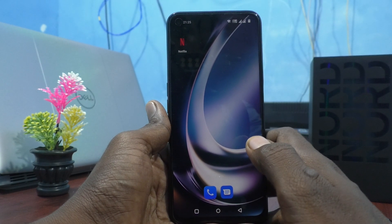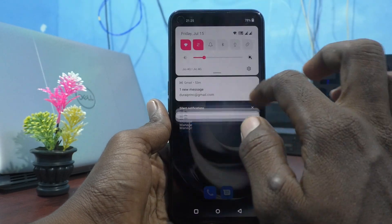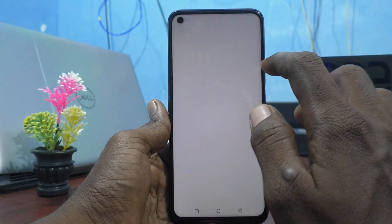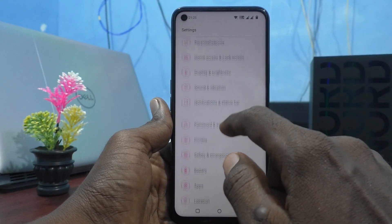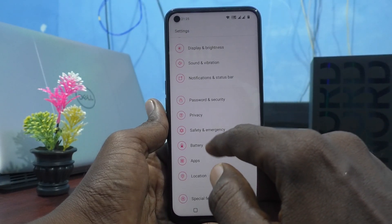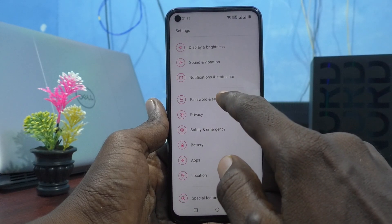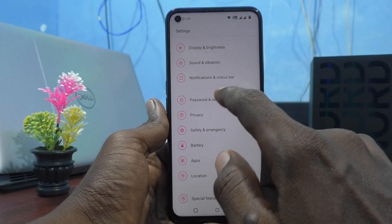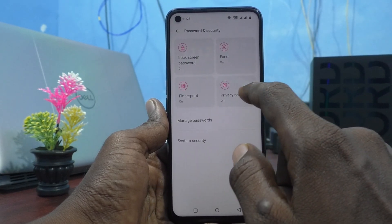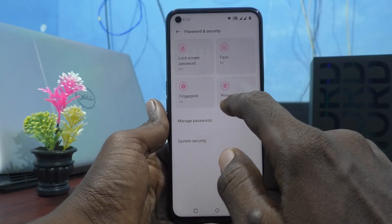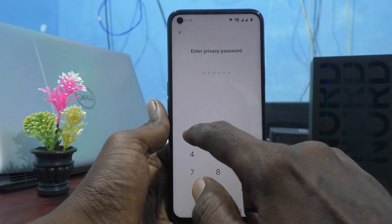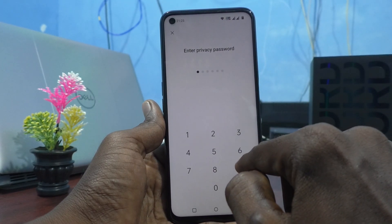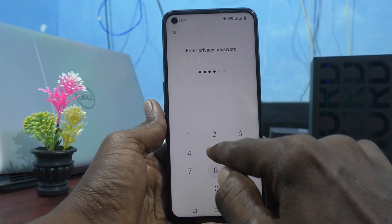First, go to Settings and click on Password and Security, then click on Privacy Password and enter your current privacy password.